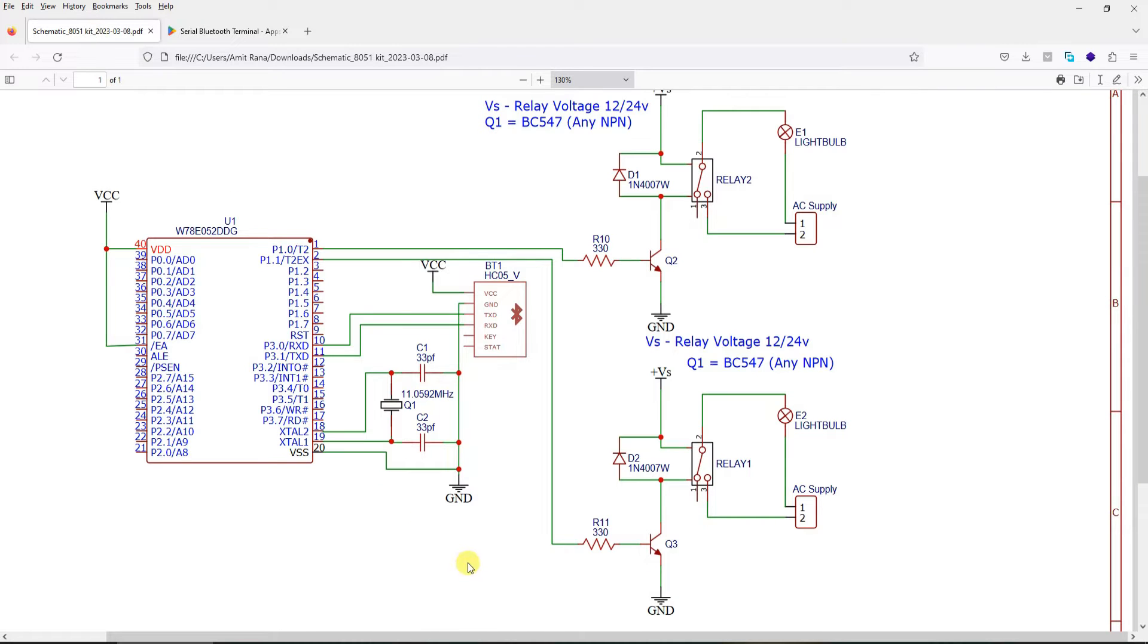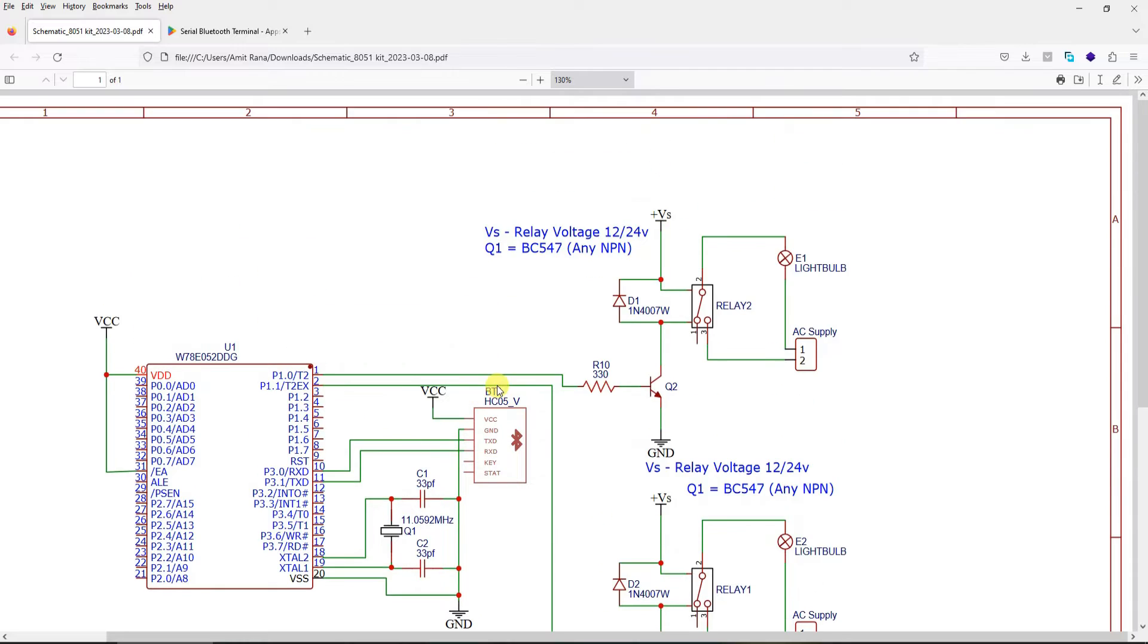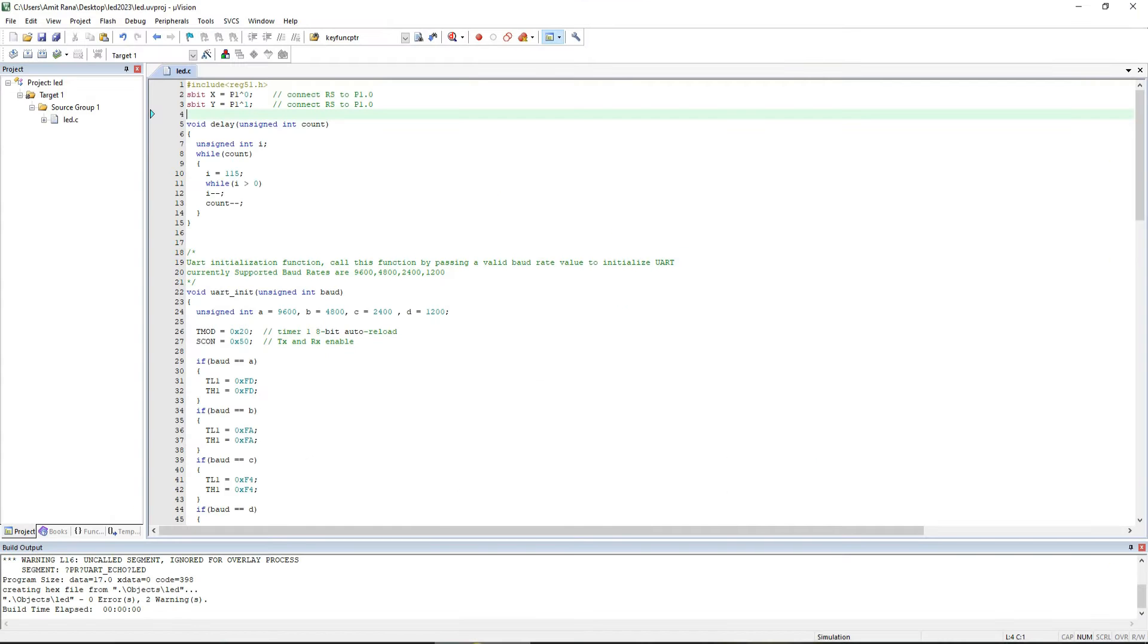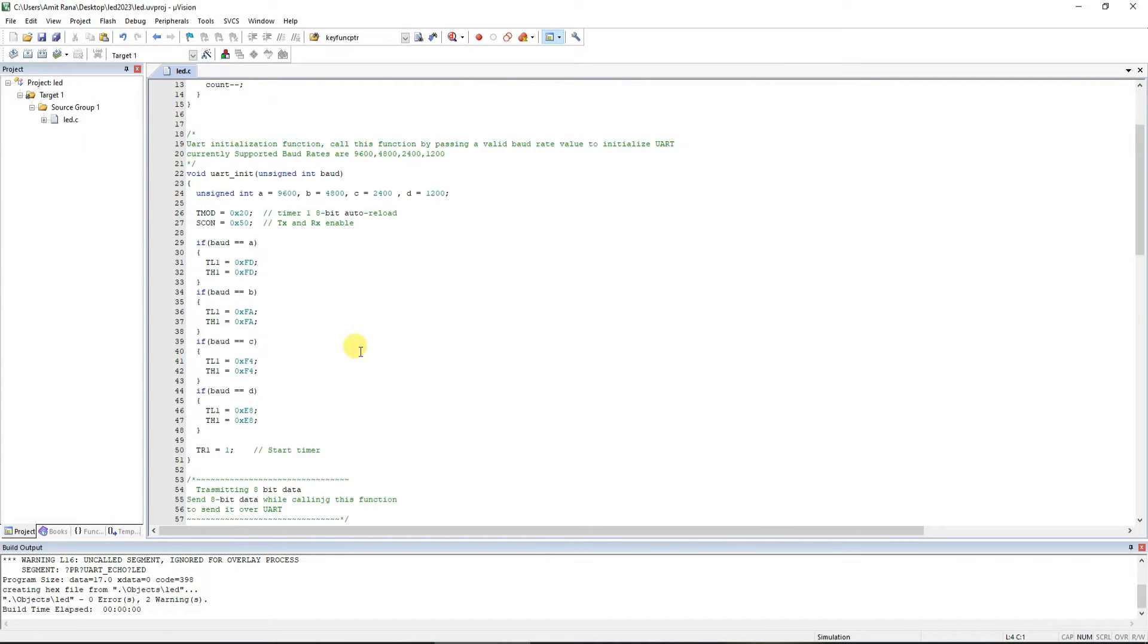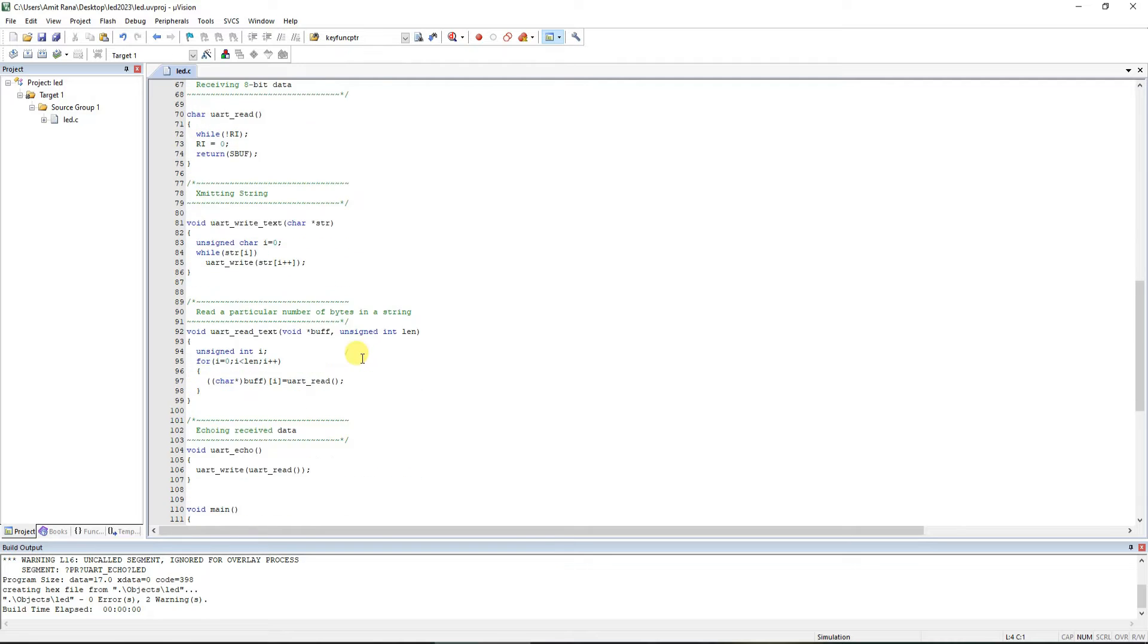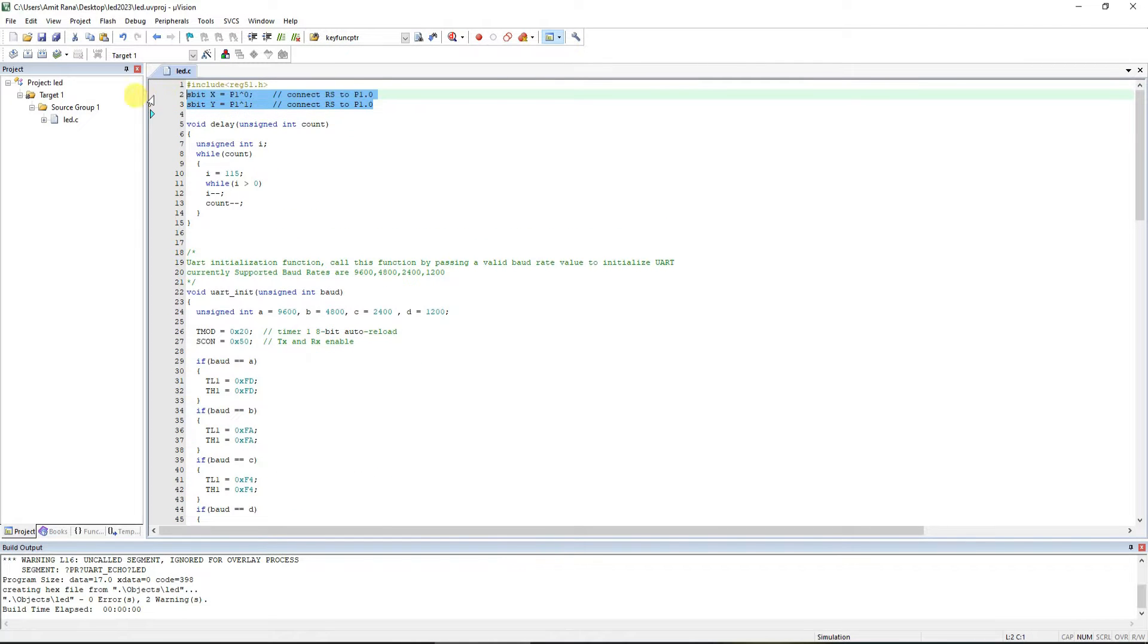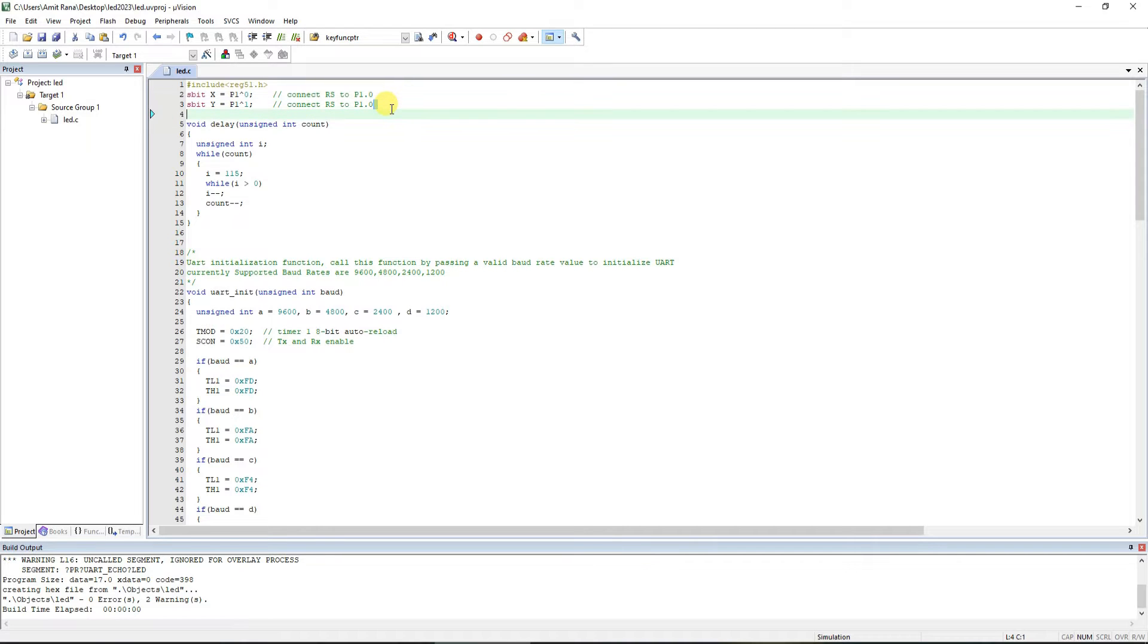Now let's look at the code. Code for this is pretty much very simple. All we have done is we have declared two variables here - one is a relay connected to P1.0 and another one connected to P1.1.